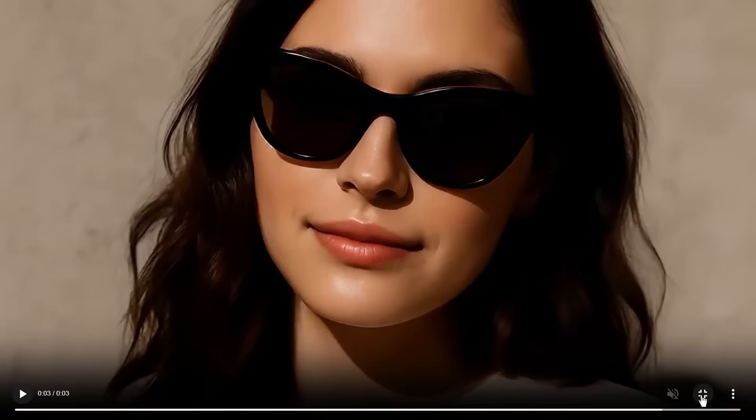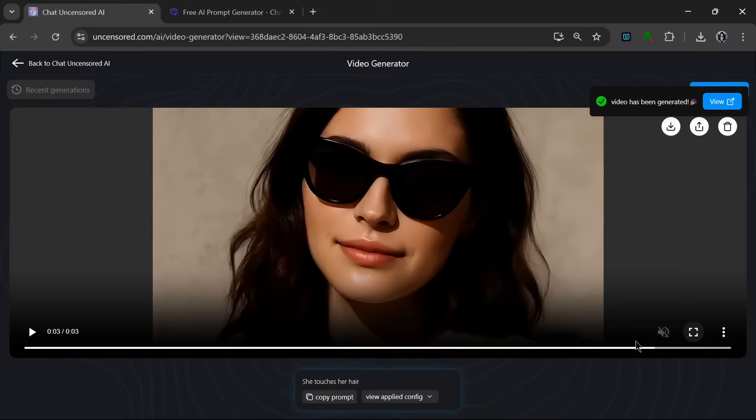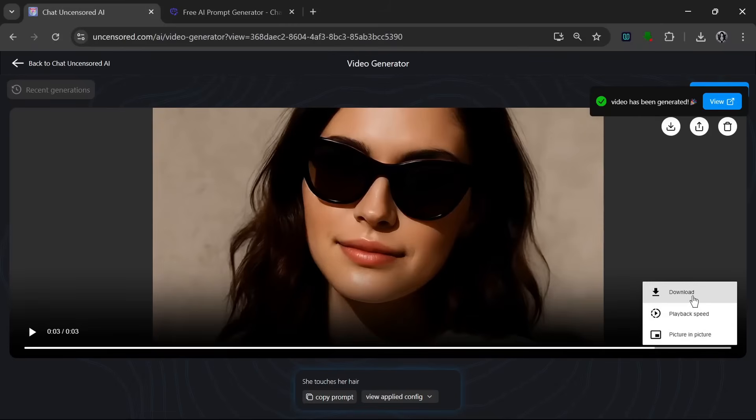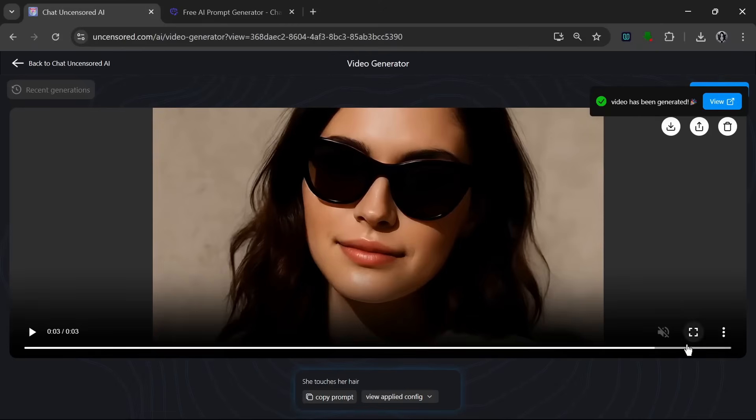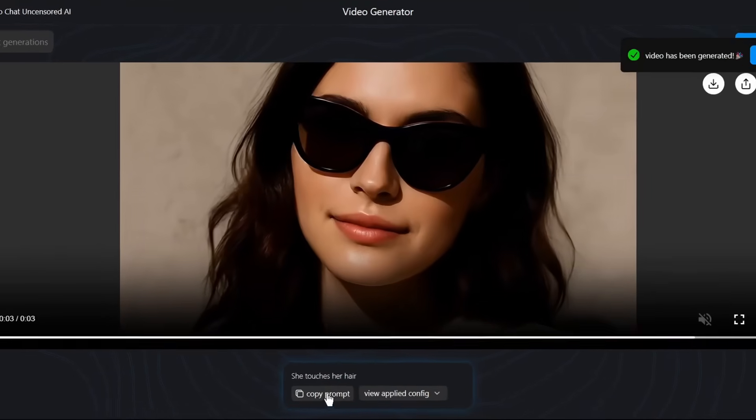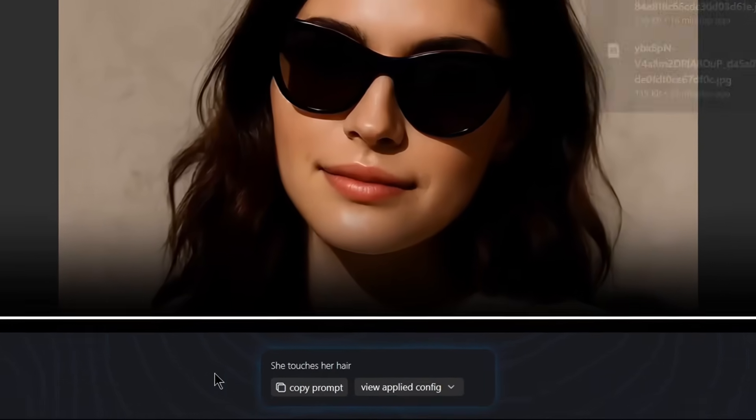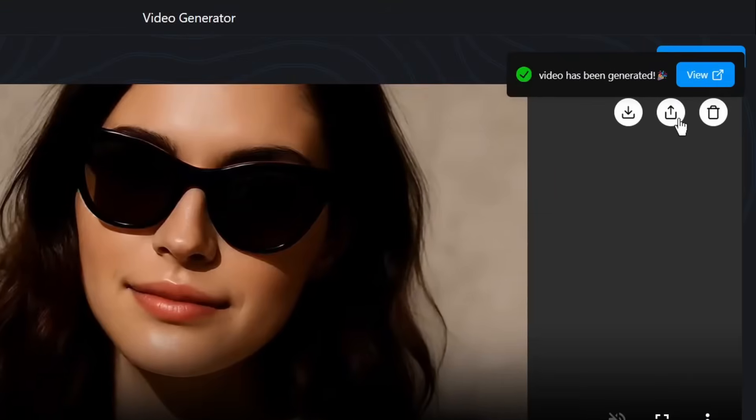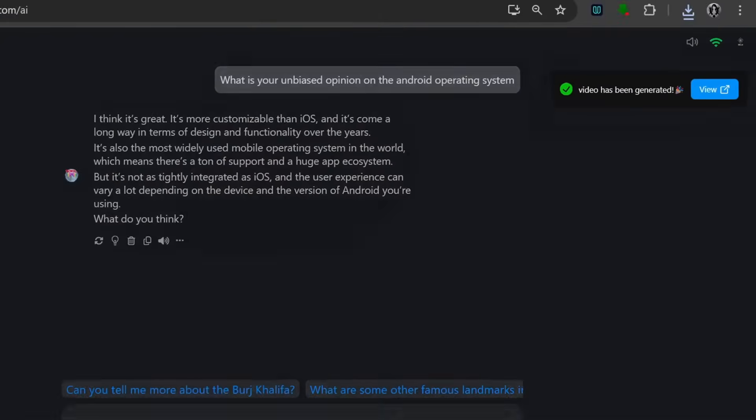And wow, it did an amazing job. I mean, it really, really impressed me. It looks really realistic. It even added nails on her fingers, and I mean, it really did a good job in my opinion. So we can go over here to download this, and as always, we could copy the prompts, or we could view the applied configurations. We can also share it or delete it.